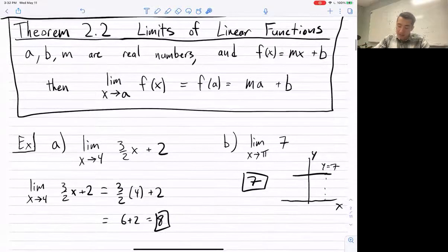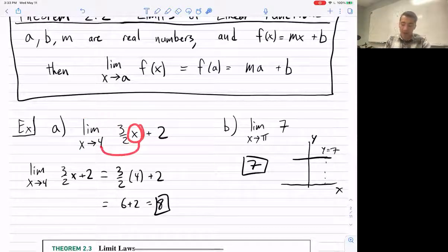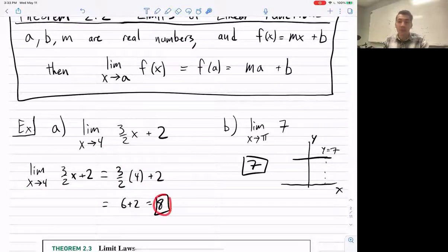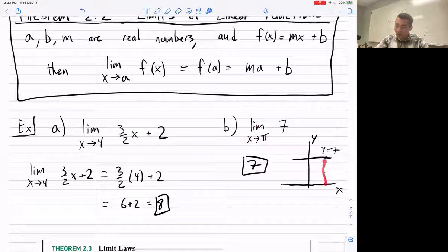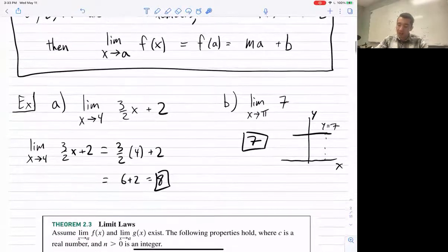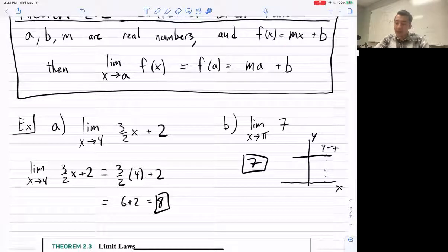Let's do some examples. This is the equation of a line. If I want to take the limit as x approaches 4, I can just plug 4 in for x. Plugging in gives 6 plus 2, which is 8. So the limit as x approaches 4 of (3/2)x plus 2 equals 8. Here's another: the function 7 is just a constant line. The limit as x approaches π is just 7, and for any value we'd plug in, it's always 7.